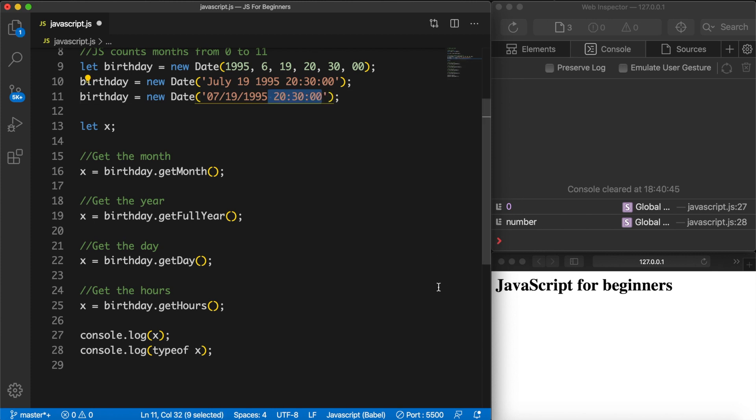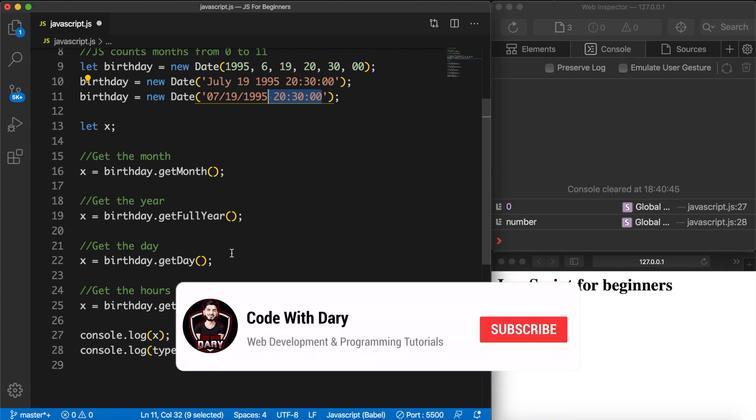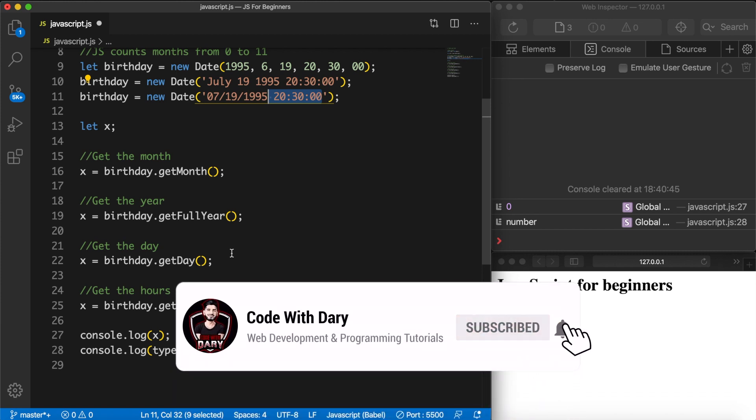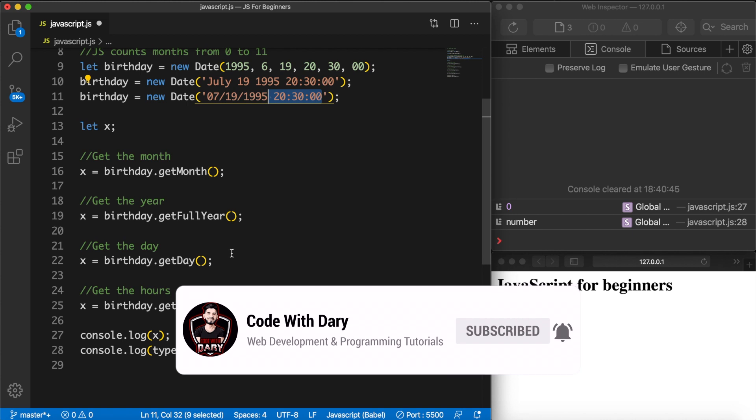And these were a couple functions that you could use. This was it for this video about date and time objects. In the next video I want to dive into if statements in JavaScript. If you do enjoy my videos and you want to see more, leave this video with a thumbs up. And if you're new to this channel please hit that subscribe button.